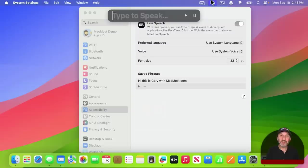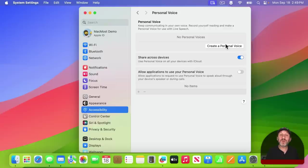You can use this just on your Mac by itself but also in video conferencing apps. In addition, you can also use Personal Voice to record your own voice and then use Live Speech to talk with it. This syncs across devices. So you can set this up on your Mac and also use it on your iPhone in the same Accessibility Settings.